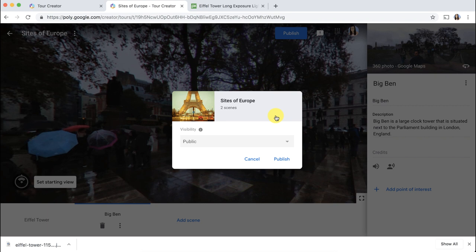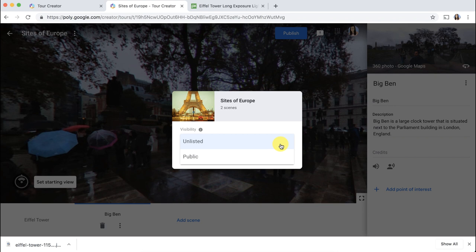You only have two choices. You have public and unlisted. For students, I highly recommend keeping this unlisted and for teachers too, for the most part. Unlisted allows you to share this link with others. You can even use this unlisted published tour within a Google expedition to guide. It just doesn't add it to the directory for other folks around the world to be able to use. So I'm going to keep mine unlisted and click publish.